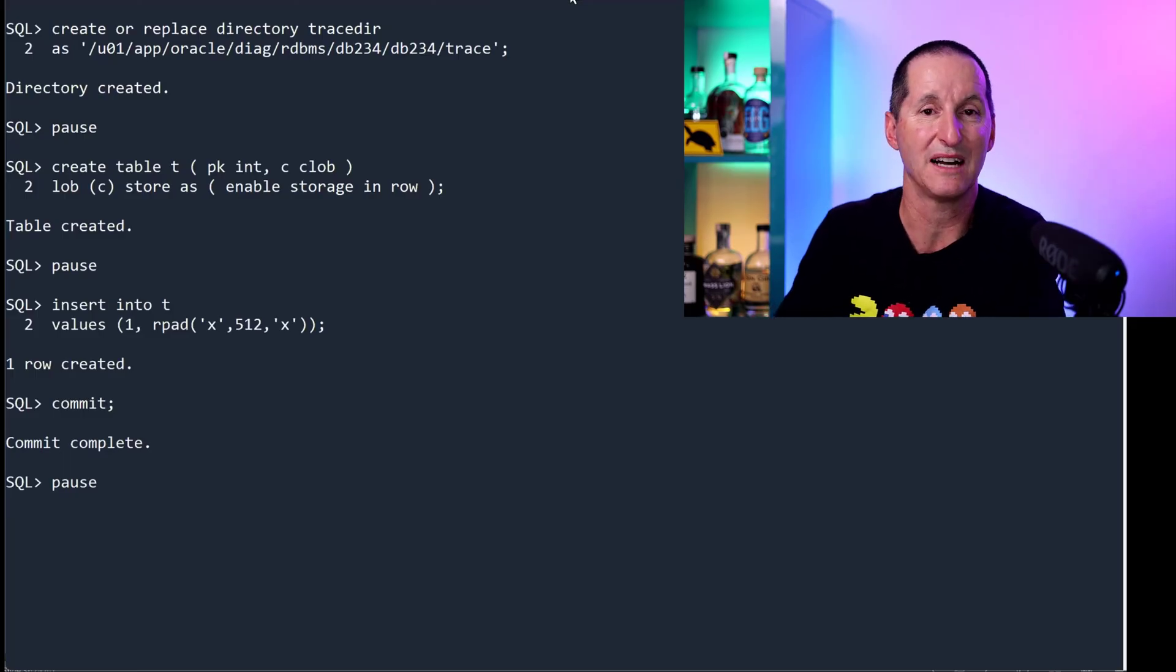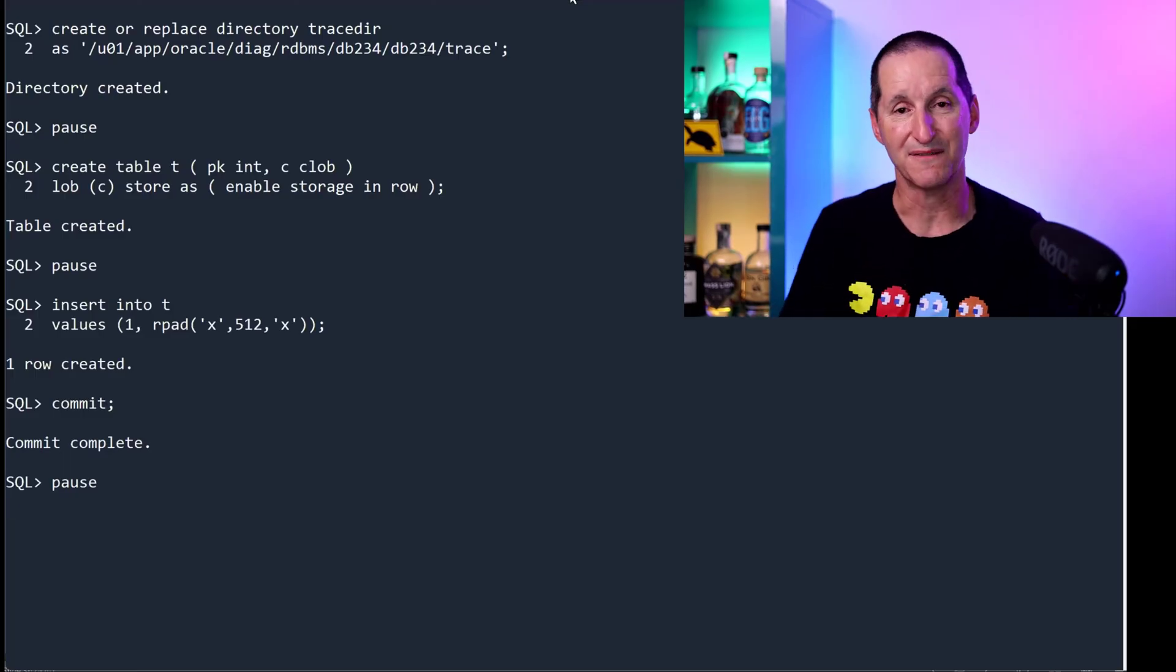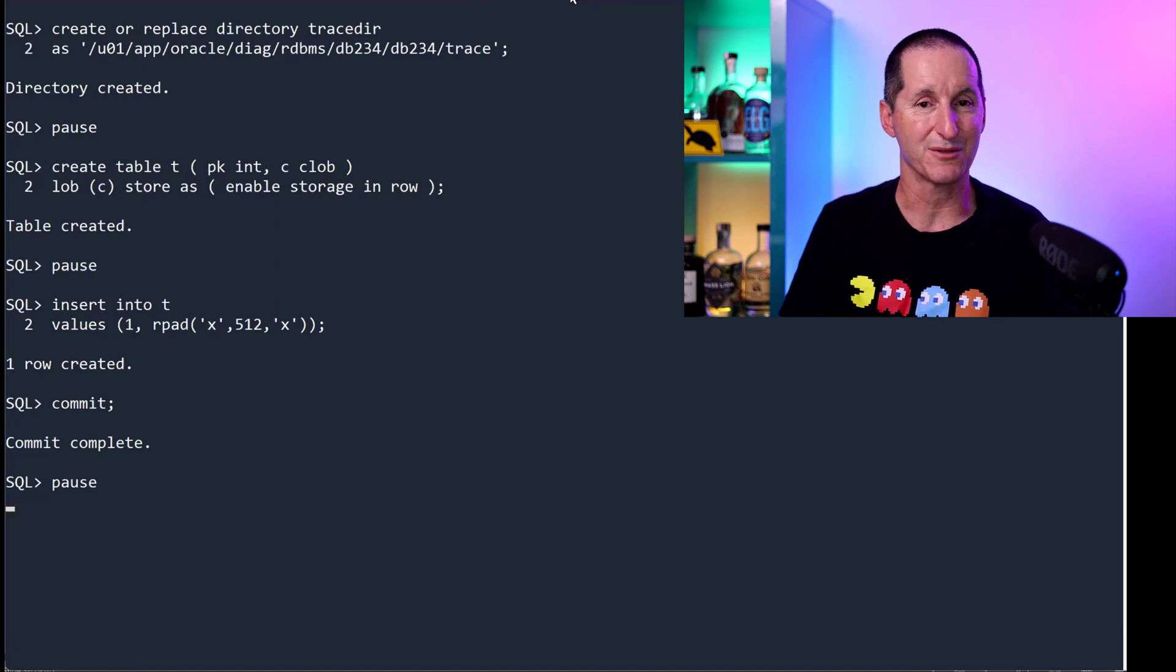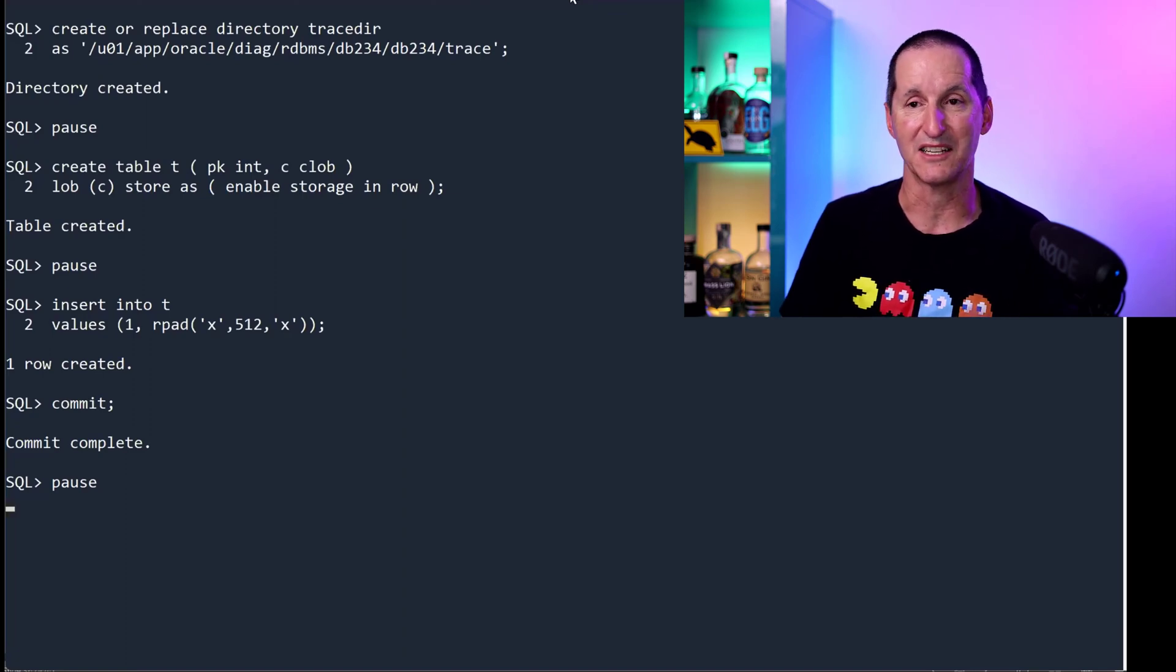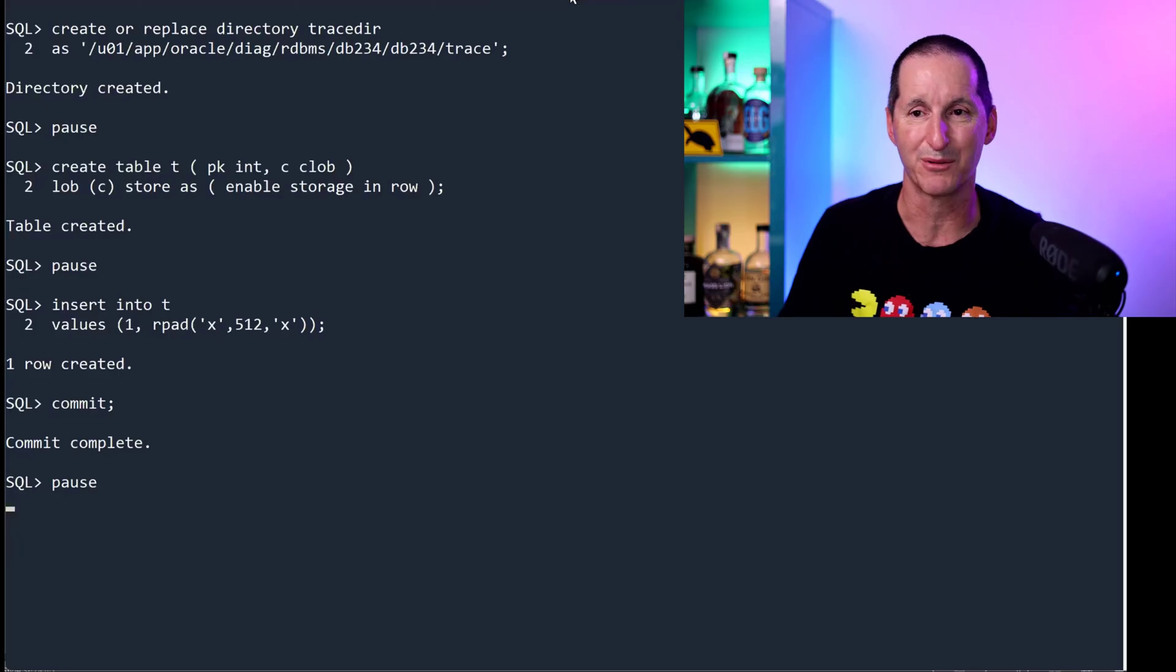Let me put a clob here which is 512 characters long. Now, this is a UTF-8 database, so 512 characters is actually double that internally. And let's explore if we can prove that.